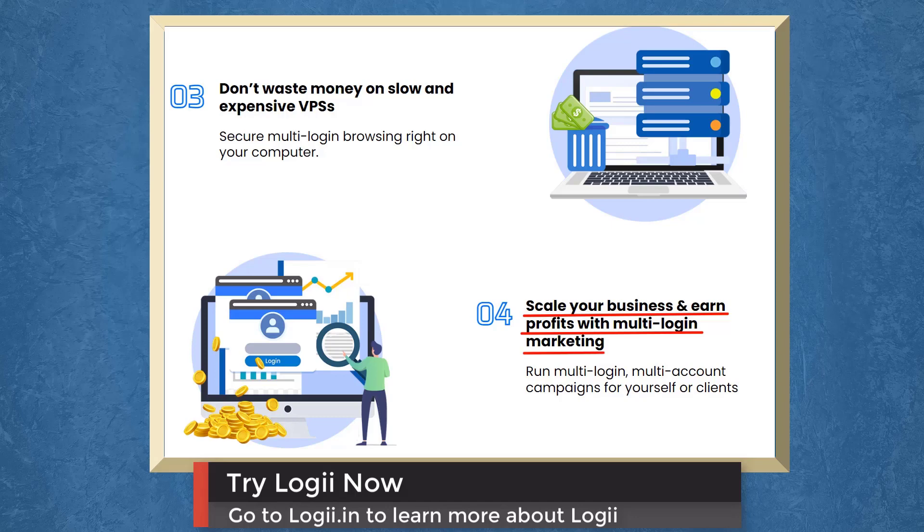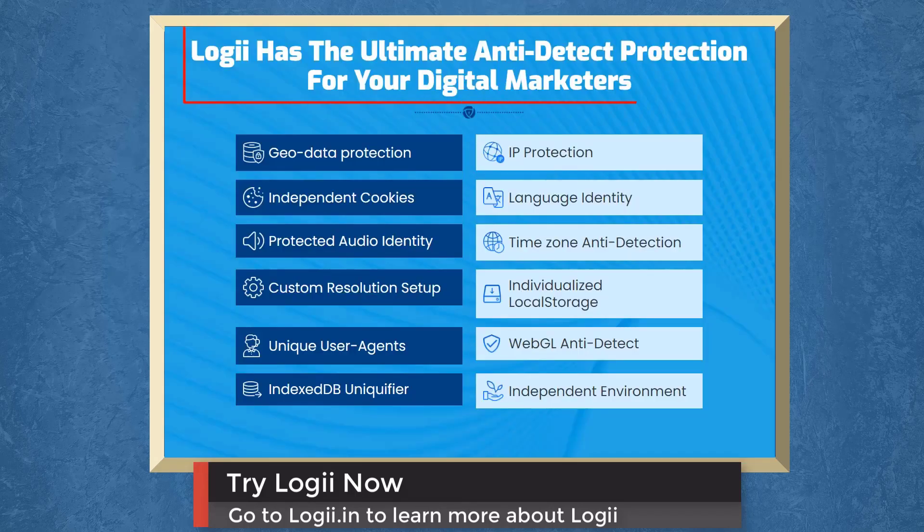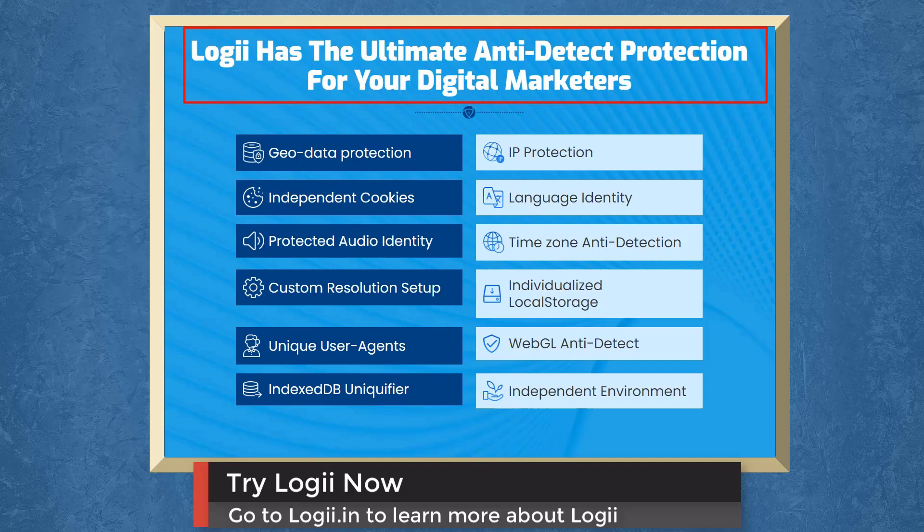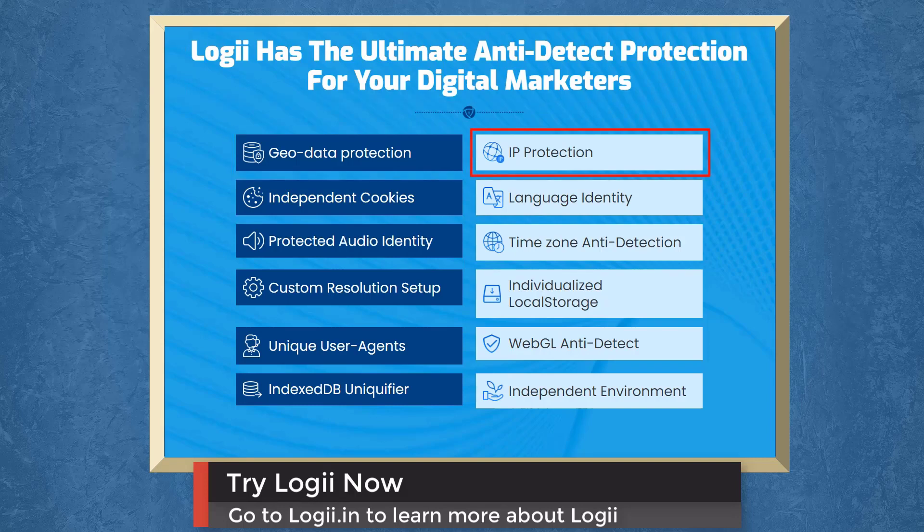Run multi-login, multi-account campaigns for yourself or your clients. Loggie has the ultimate anti-detect protection for your digital marketers. It has geodata protection, IP protection, independent cookies, timezone anti-detection, and more.